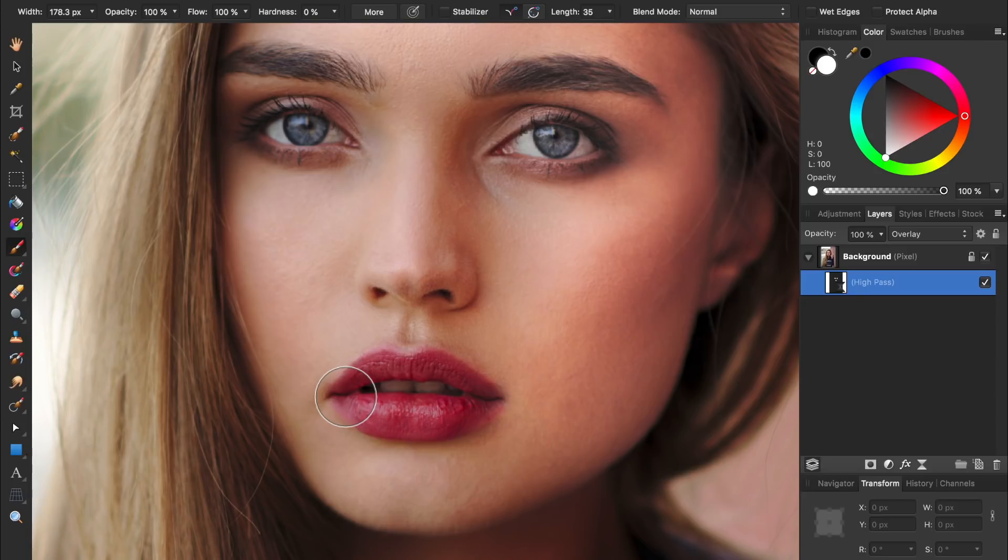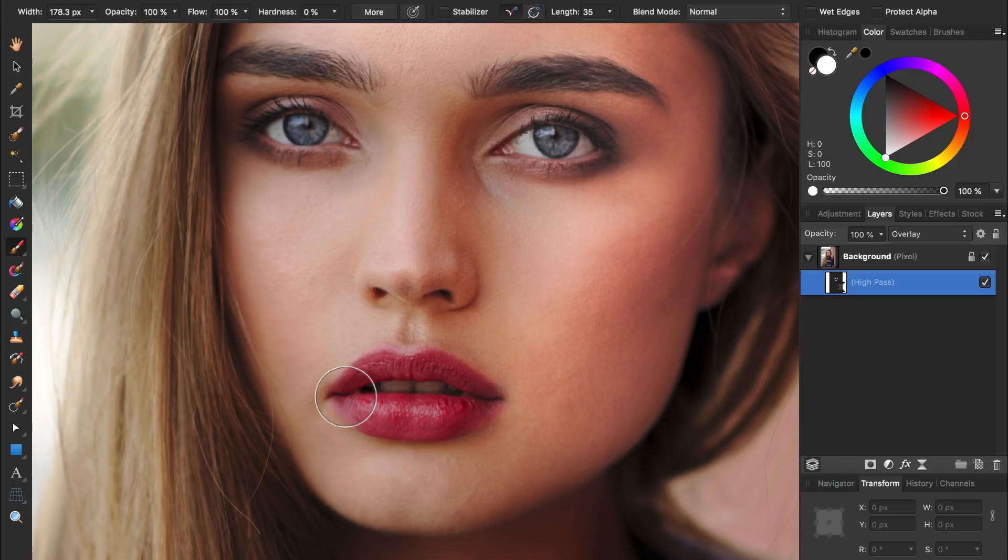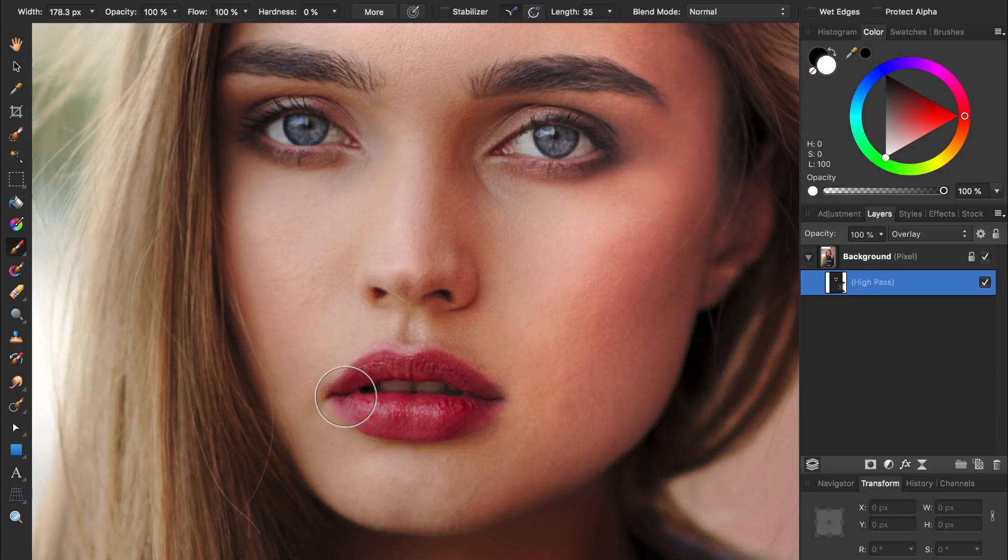And if you want to increase the sharpening on the woman's eyes or eyebrows or lips, I recommend you duplicate the high pass filter rather than increasing its radius. If you just increase the radius of the high pass filter, then you might start sharpening things that you don't actually want sharpening applied to. But if you just duplicate the high pass filter, then all you'll do is make the sharpening effect stronger.